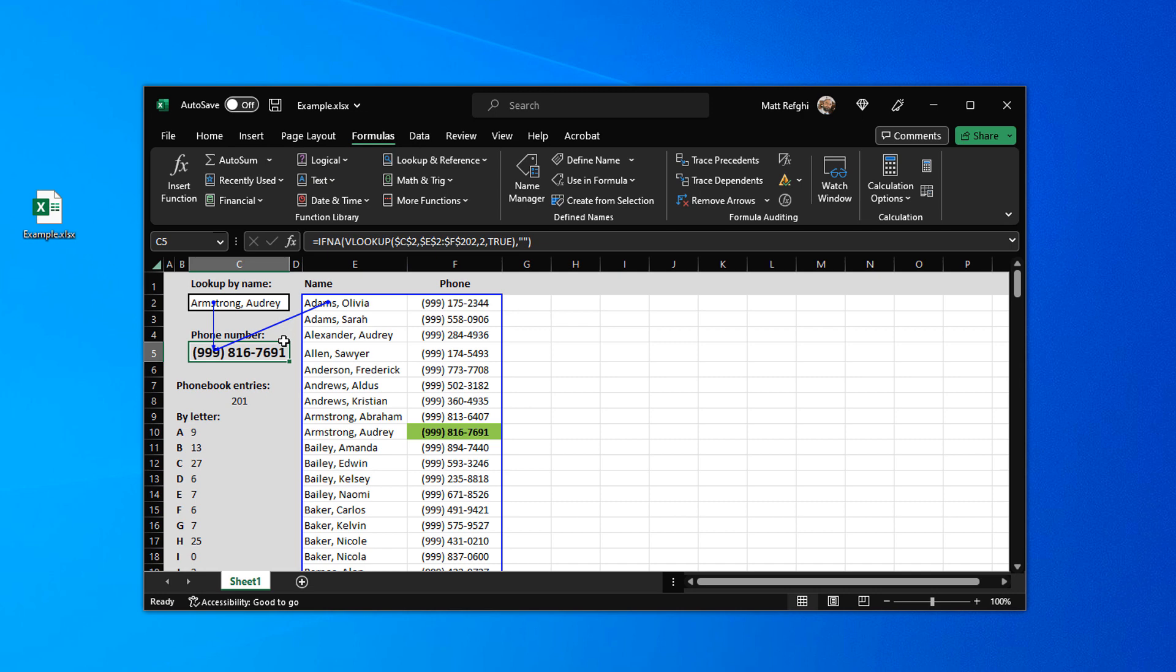What this does is it shows us the cells that are influencing the value of the current cell. Now if you know VLOOKUPs you know that this makes perfect sense because there's a lookup value involved as well as a lookup table.